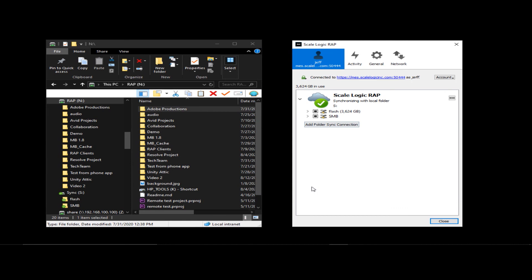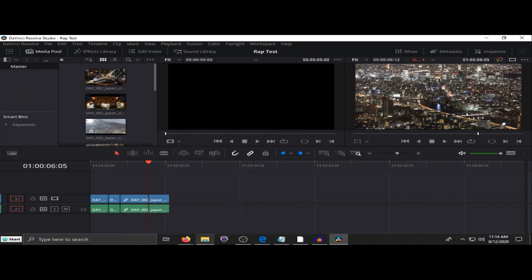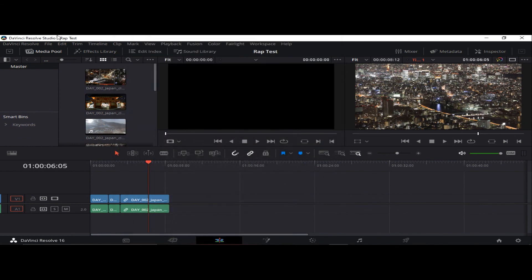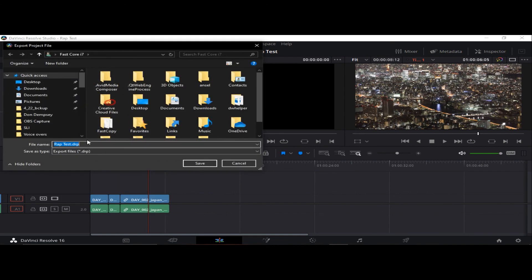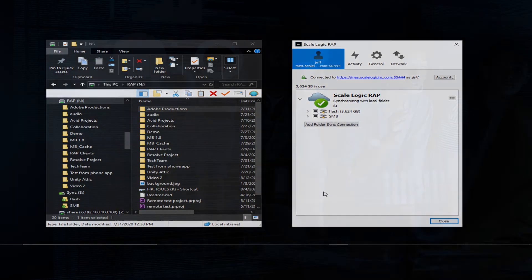Resolve can also be used in a shared manner as well. For those editors using DaVinci Resolve, you can easily share the same media remotely by syncing the media folders and by outputting the project and creating a DRP file which can be shared with other users. That file can be imported or merged by other users as the project continues. Thank you for spending this time with me discussing the ScaleLogic Remote Access Portal. Please reach out to us with any further questions or to schedule your one-on-one wrap demo.